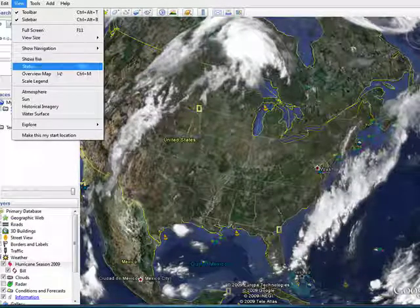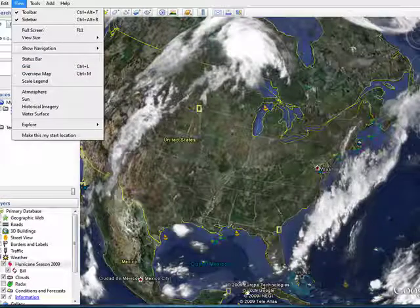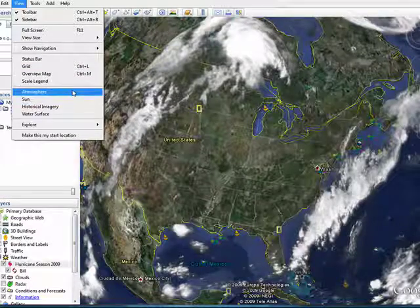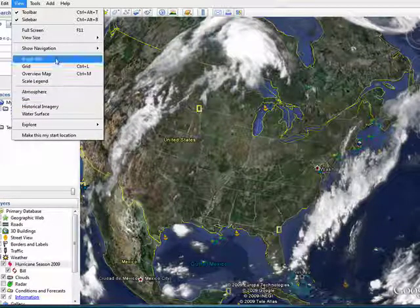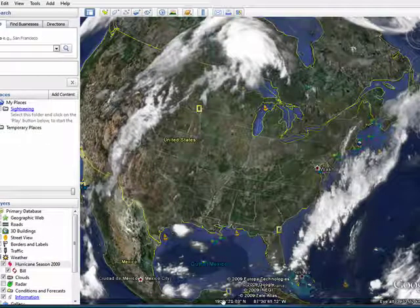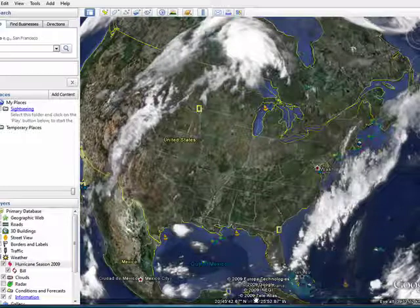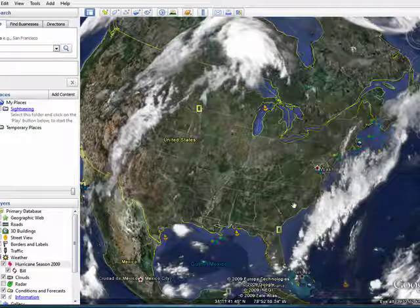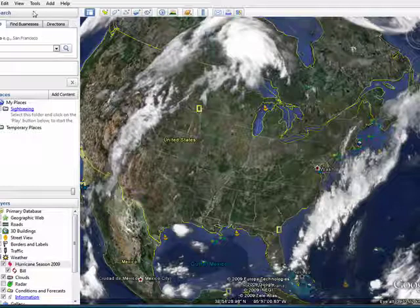You can have it display a status bar, which is down here. You'll see now it's showing us the longitude and latitude of where the mouse cursor is. You can see it moving down there.